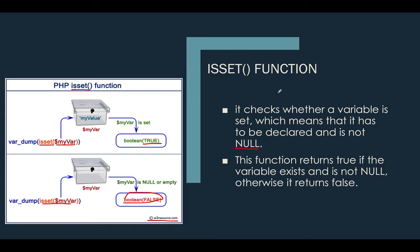Again, why we are discussing this is because we need to double check first if the variable, or for example if this text box contains a value, or if this checkbox is being checked or not. If this text box contains a value, we can now proceed in calculating it.